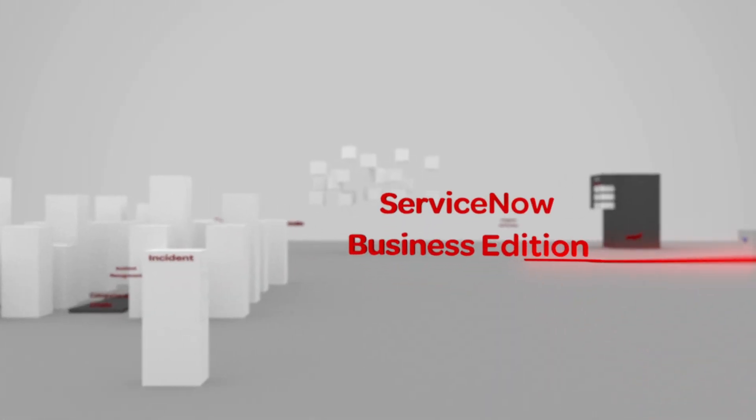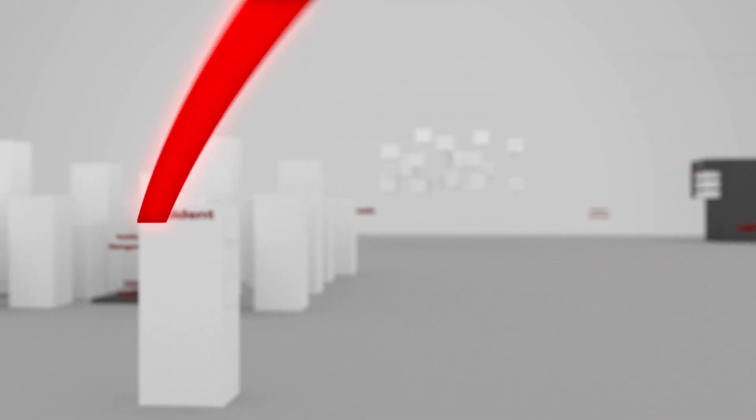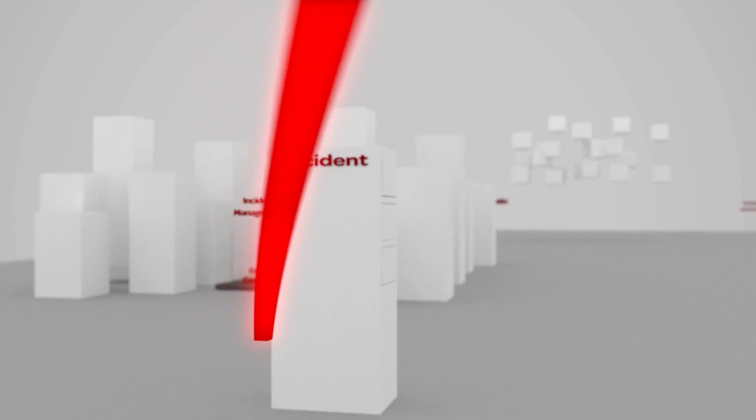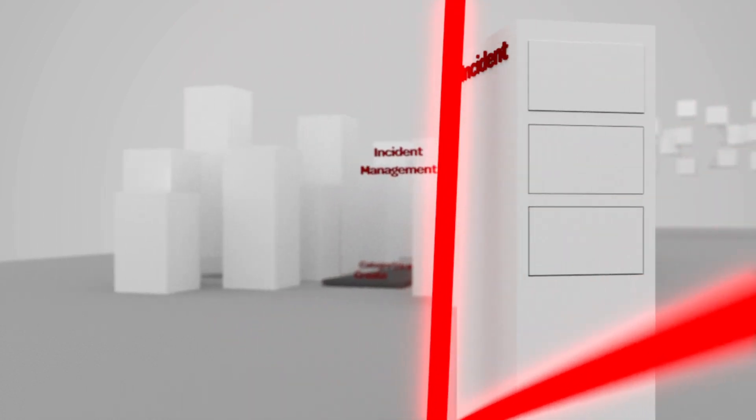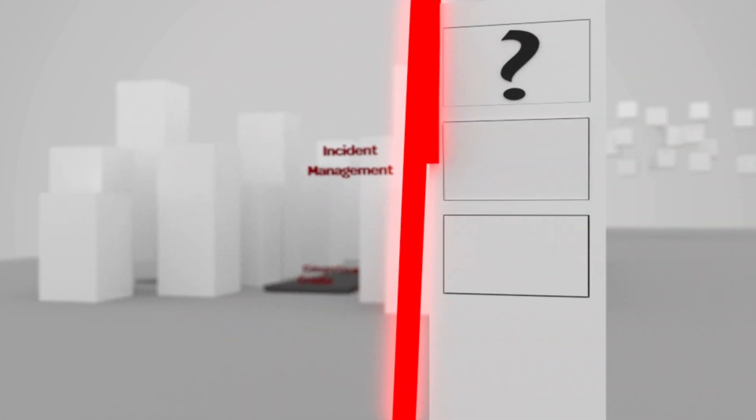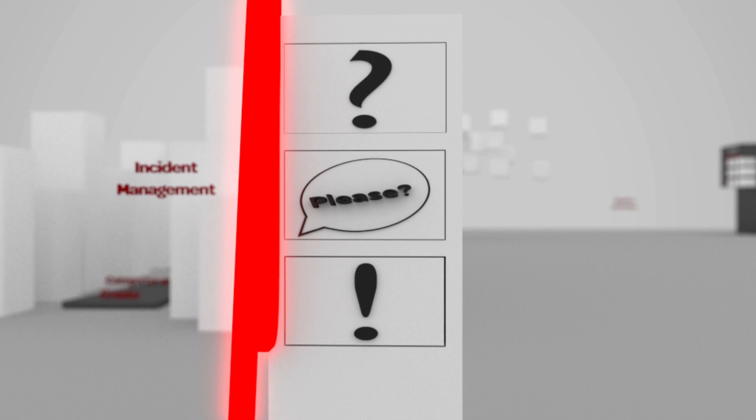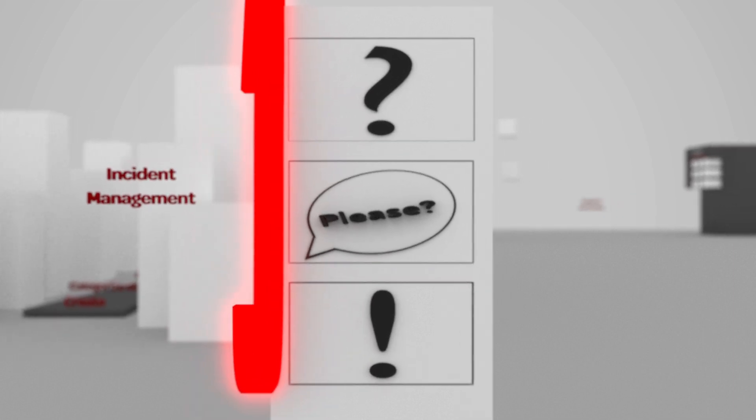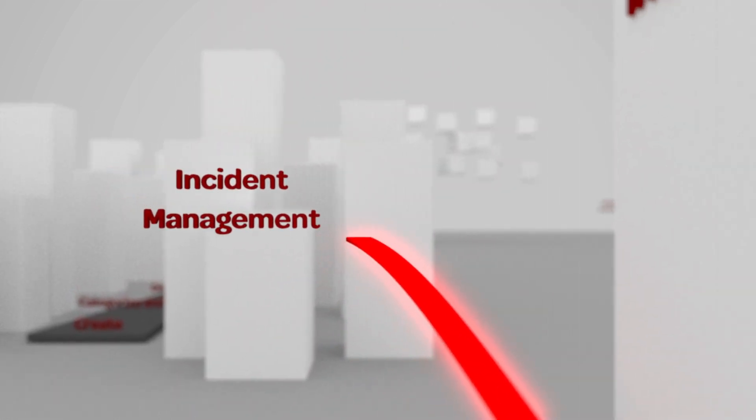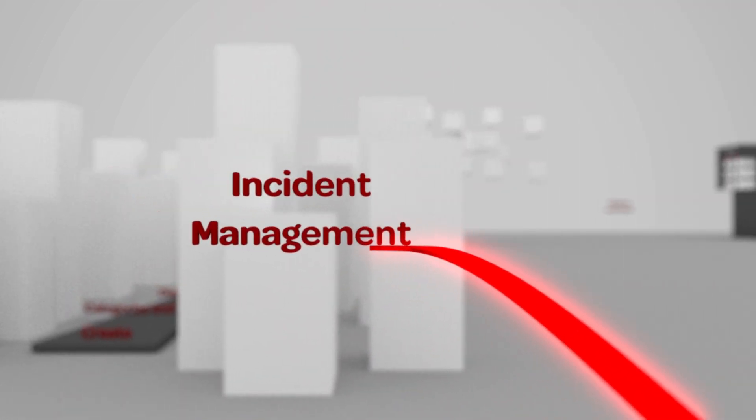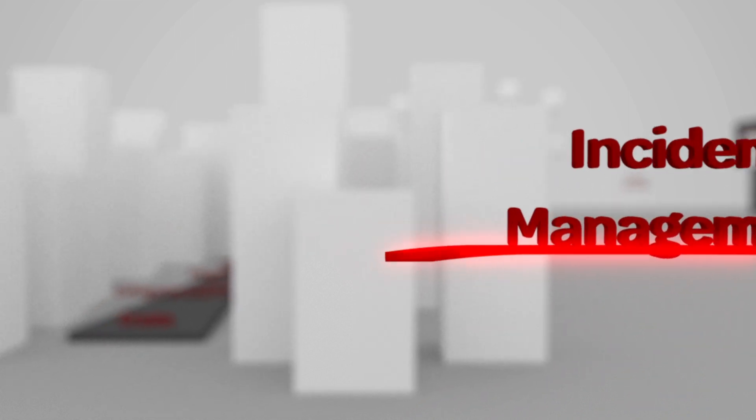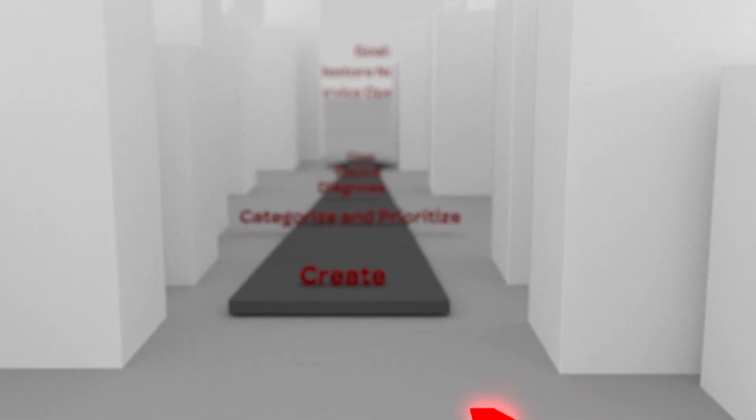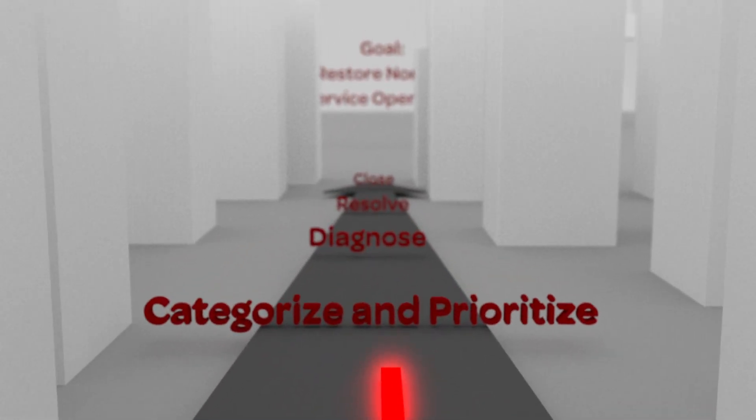ServiceNow Business Edition allows you to perform incident management quickly and easily. An incident is any question, request, or issue that your end users submit to you through ServiceNow. Incident Management is the process of handling incidents from the creation stage all the way through to closure.